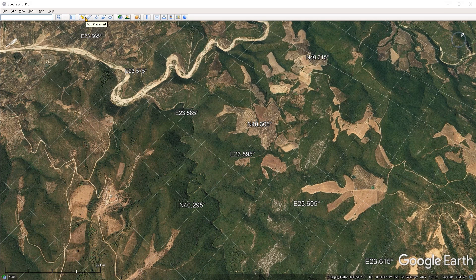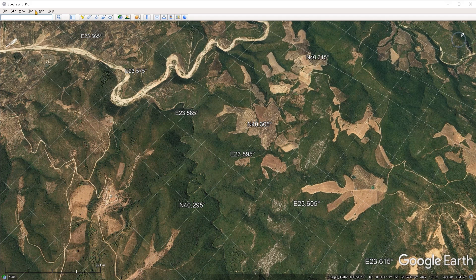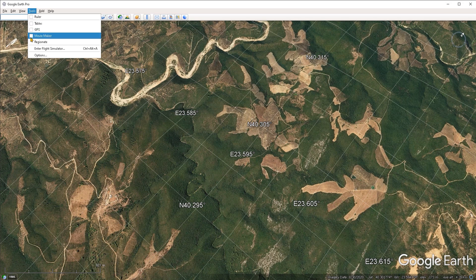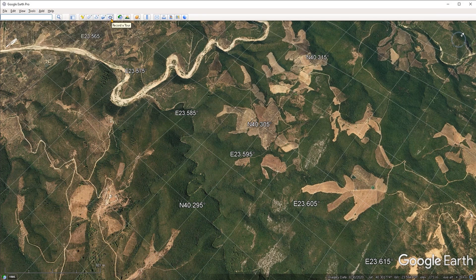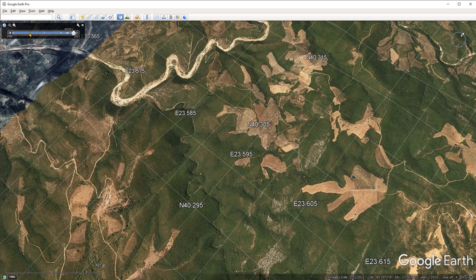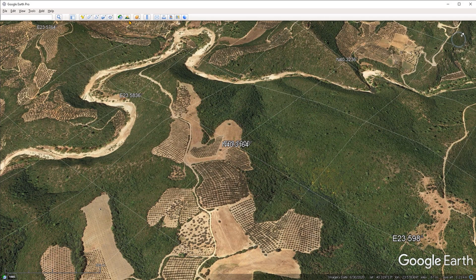Right next to that is the 'Add Placemark' tool — essentially the tool for adding points inside of Google Earth. We also have the 'Add Polygon' tool for drawing polygonal shapes, the 'Add Path' tool for drawing lines and polylines, and the 'Add Image Overlay' tool for importing and overlaying images. Then there is the 'Record a Tour' tool, which allows you to record small videos inside of Google Earth to share with others. There is also a separate movie-making tool under the tools menu. Then there is the 'Historical Imagery' option, which brings up the same slider we already looked at.